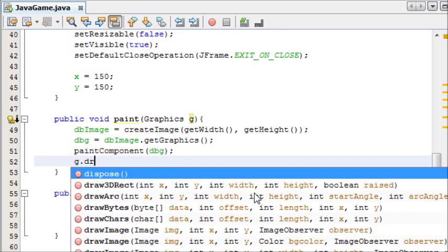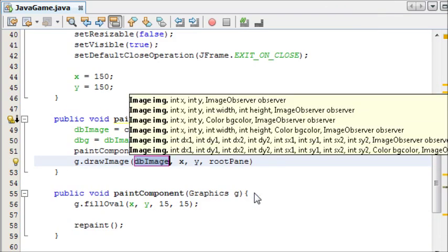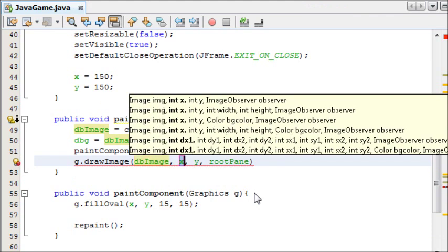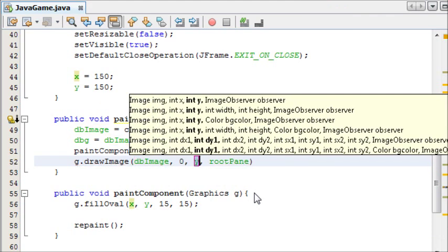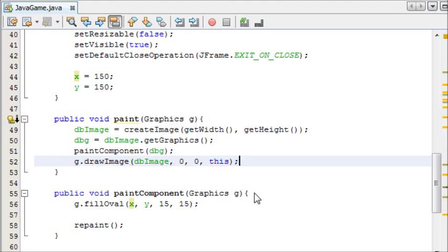It's already put it in for us. 0, 0, so at the top of the screen. And the observer is this. You don't need to worry about the observer.